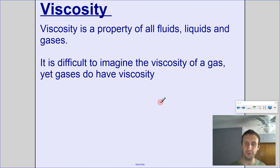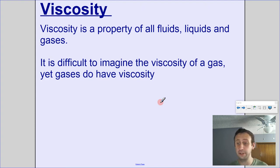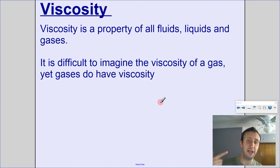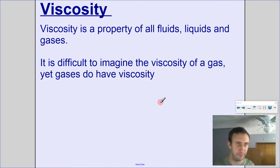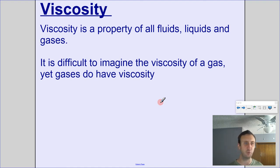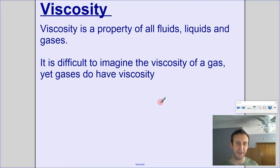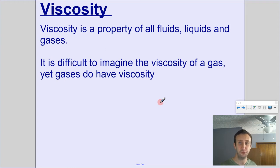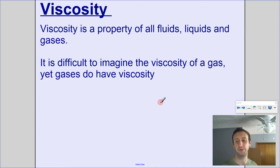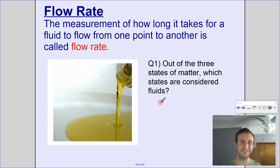Viscosity is a property of all fluids — liquids and gases. When we talk about a fluid, it's something that can pour and flow. Gases have viscosity too, though it's unusual to think about a viscous gas. All gases are far less viscous than liquids. Most of our discussion will focus on liquids, but this applies to gases as well.